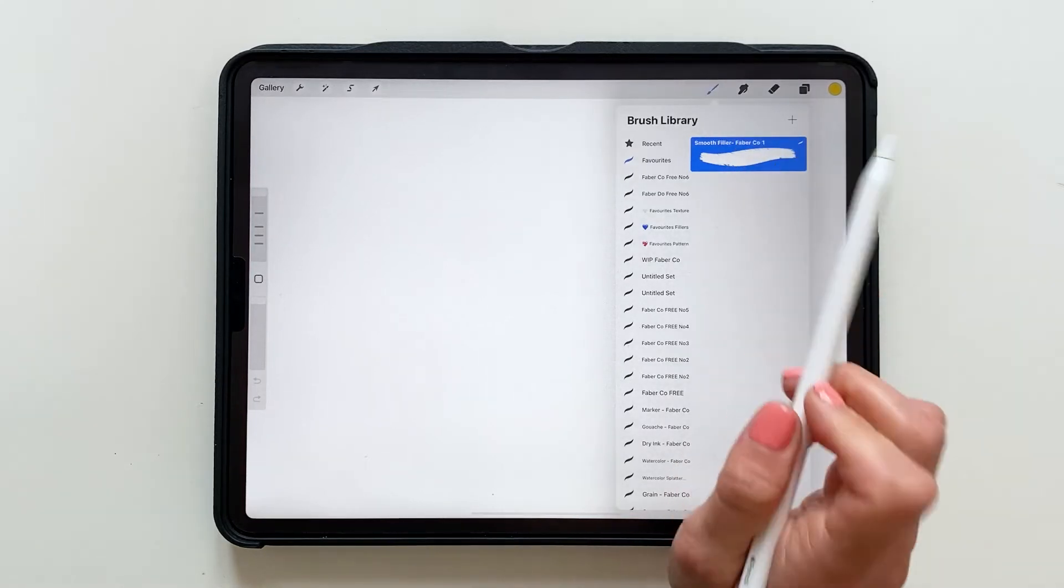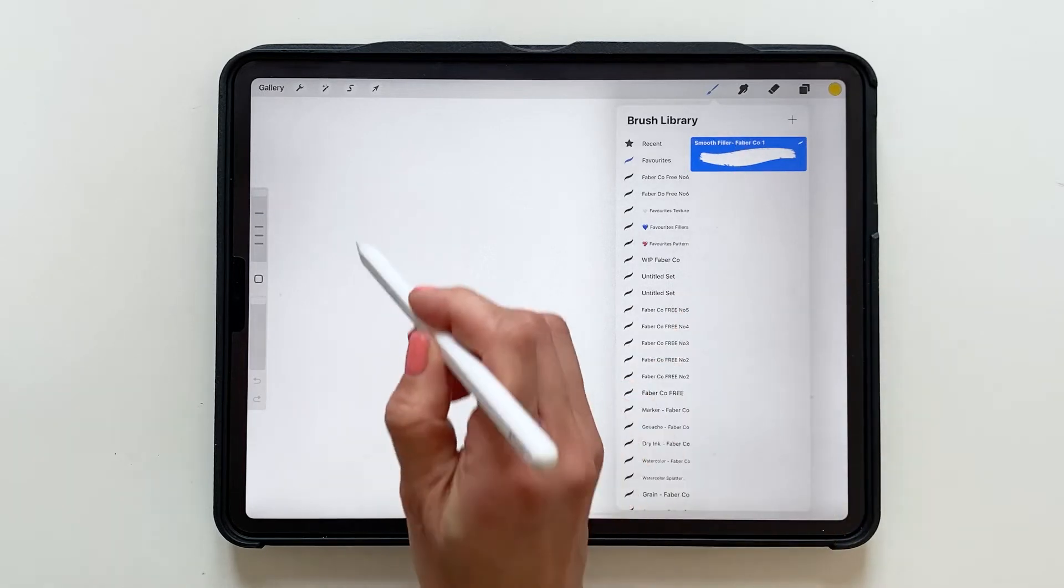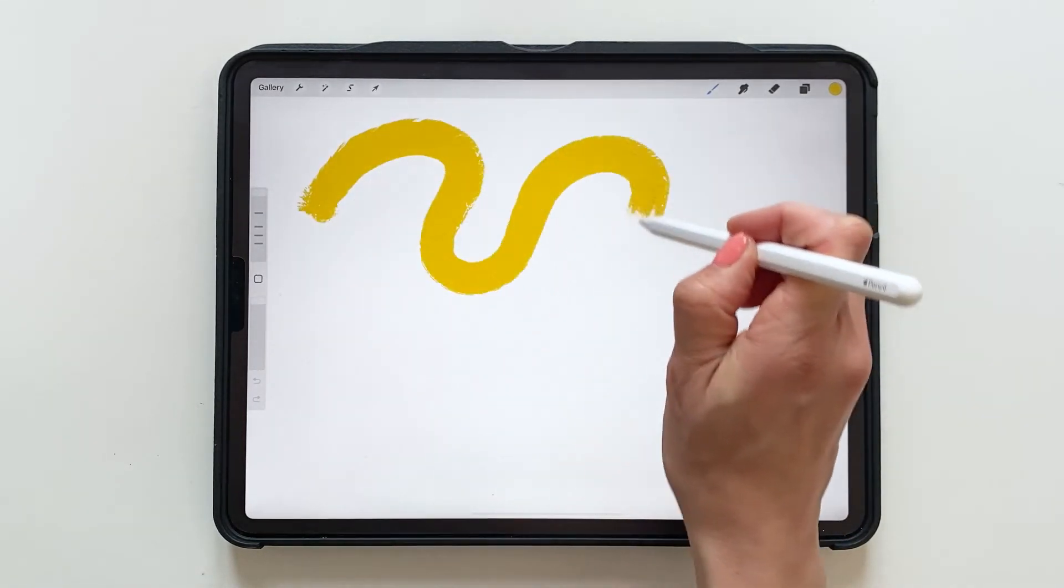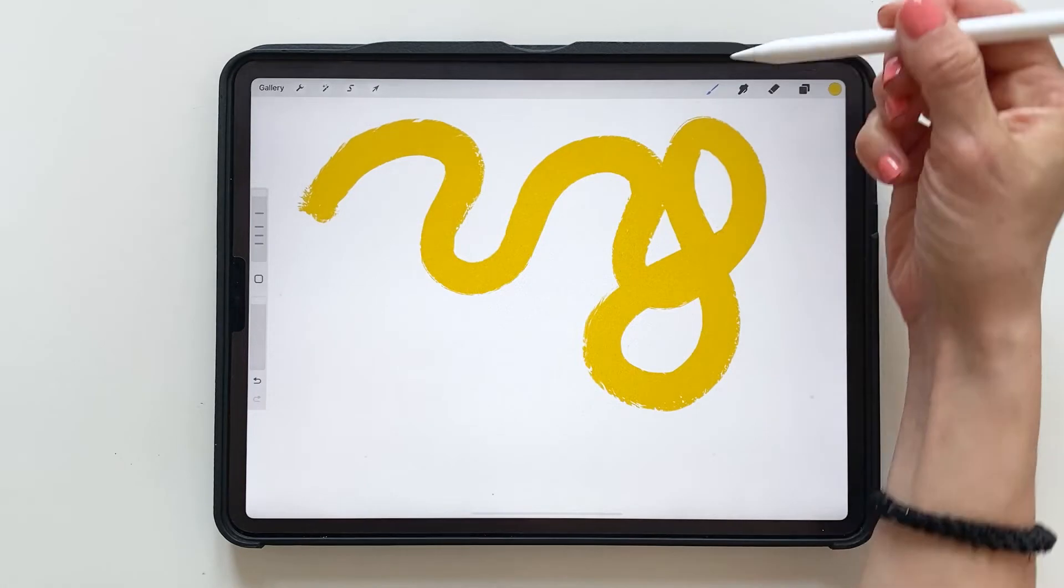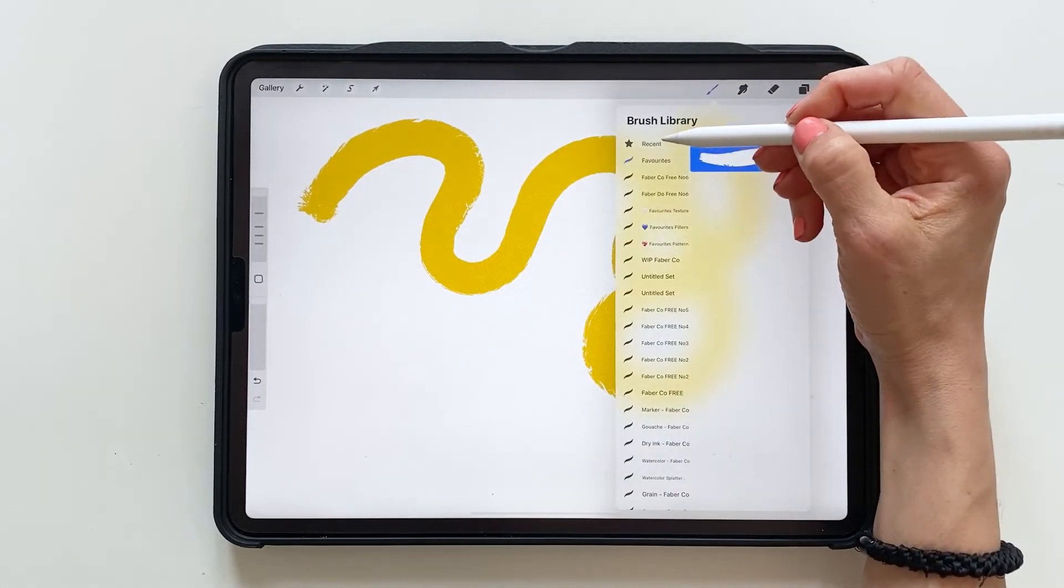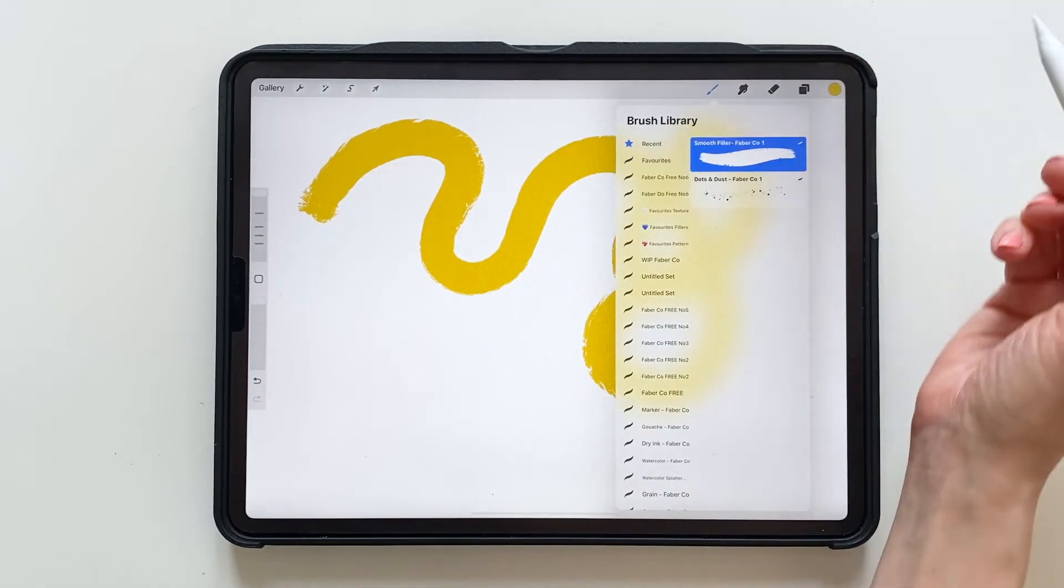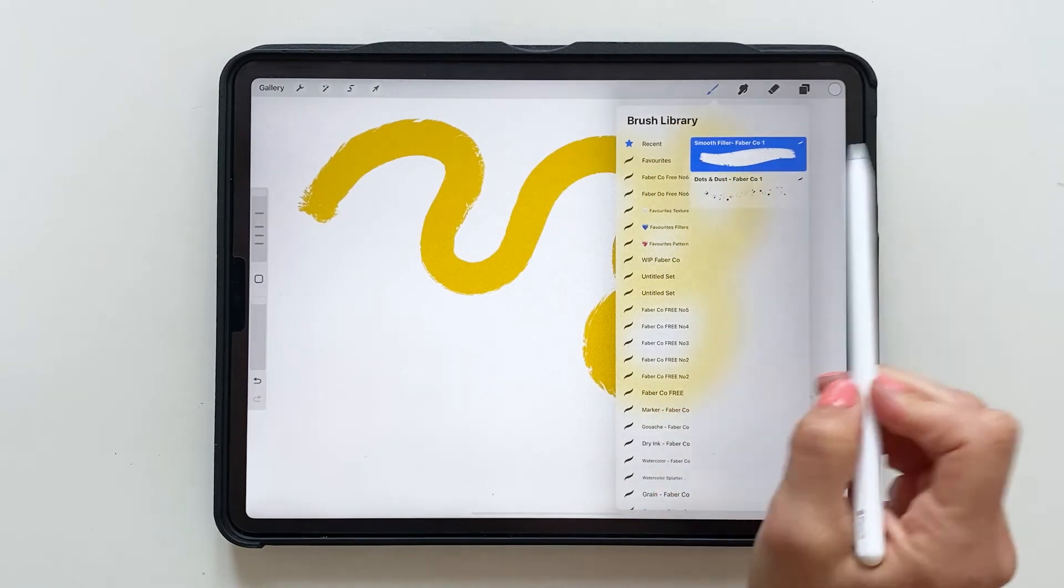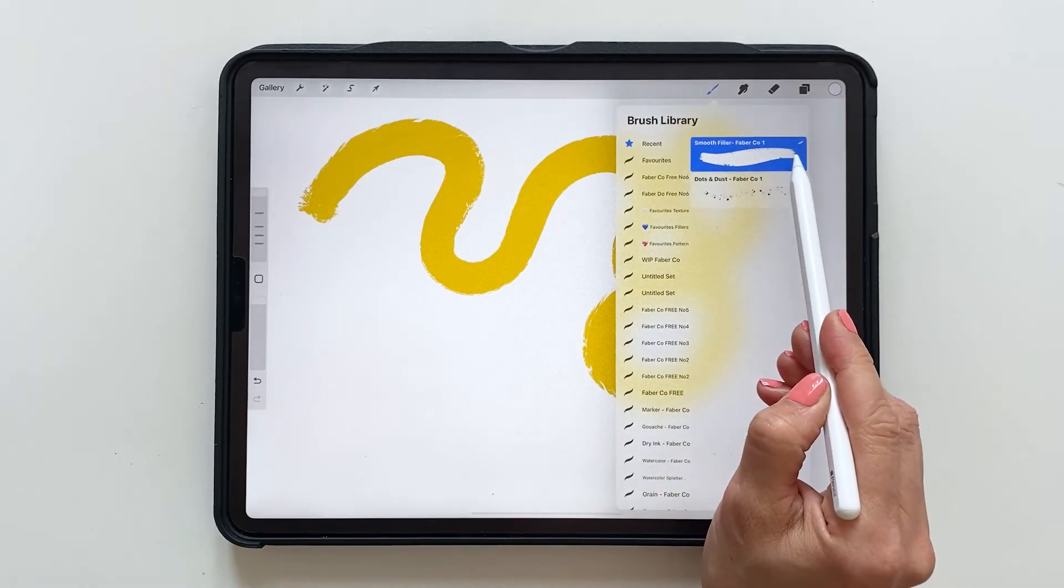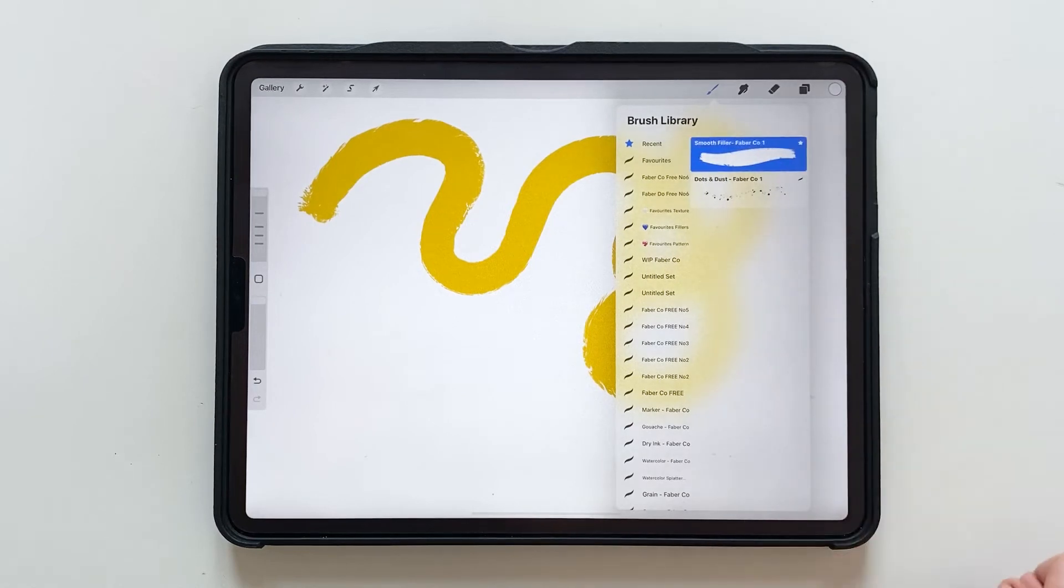So use your favorite brush. I'm using the Smooth Filler from Favorite Company. And when you have used your brush you can tap the brush library recent. And to make sure that you always have your favorite brushes on top you swipe to the right and you tap pin.